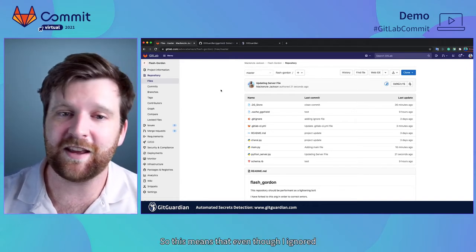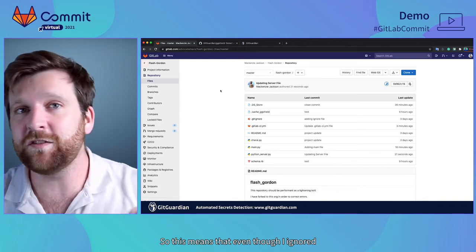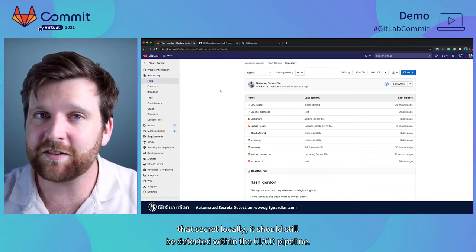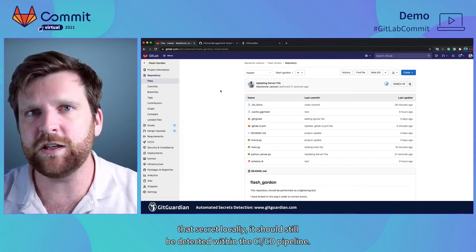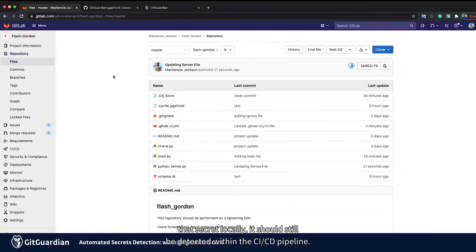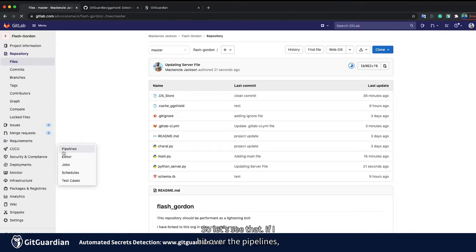So this means that even though I ignored that secret locally it should still be detected within the CI-CD pipeline. So let's see that.